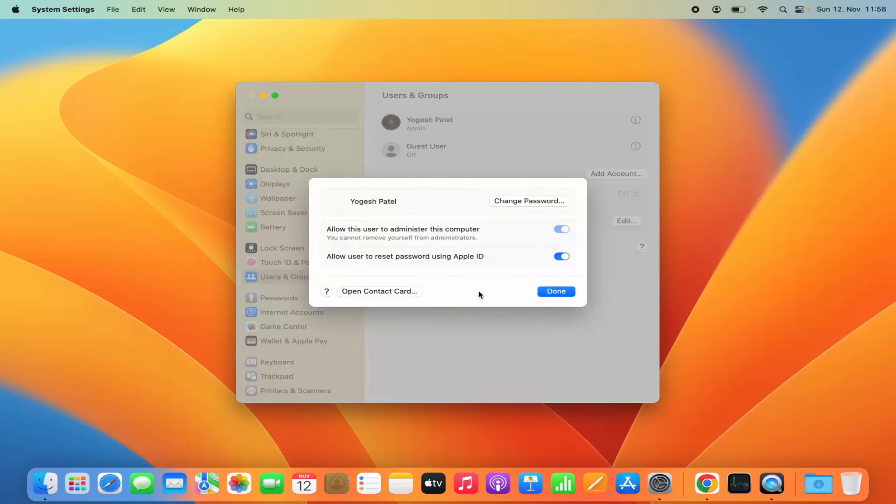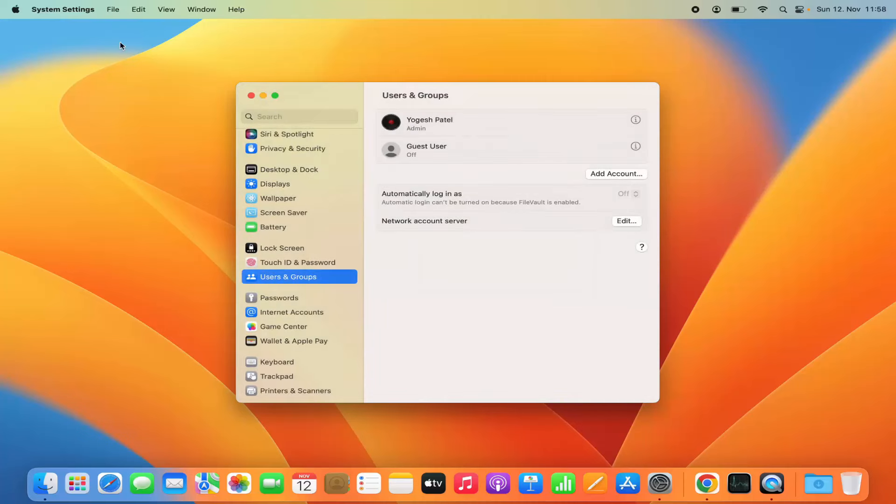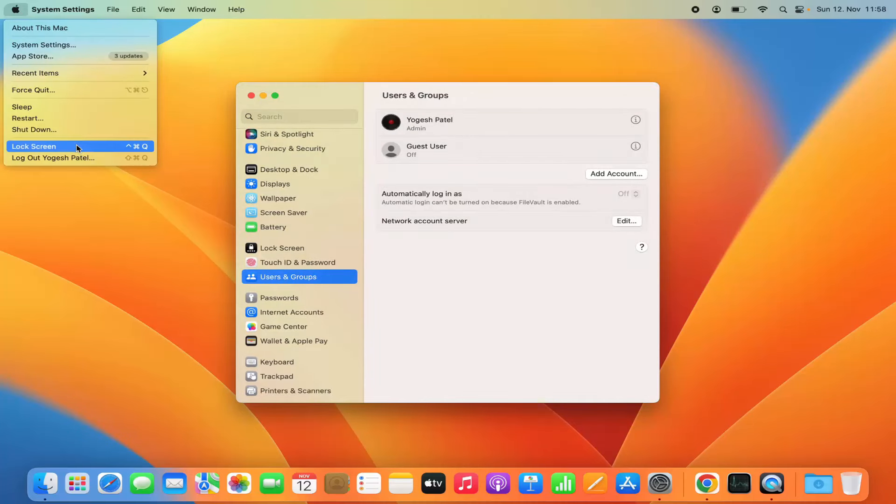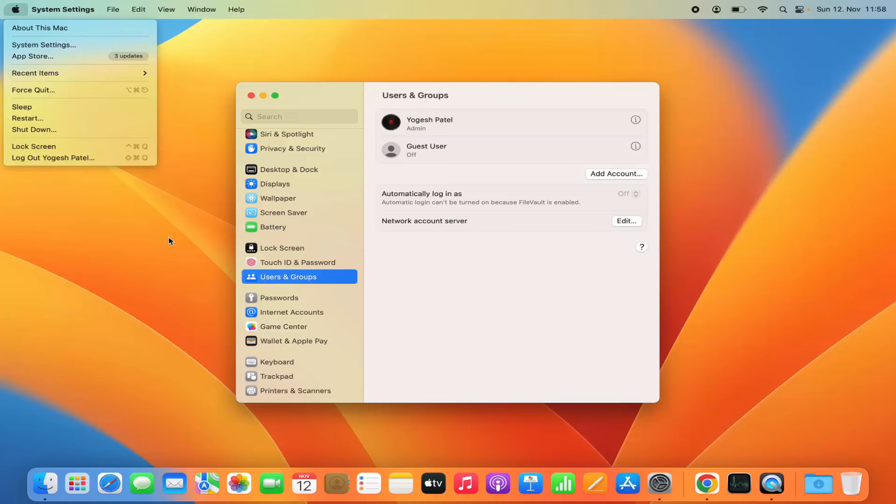And your password is changed. The next time you log out of your Mac and want to sign in again, you'll use the new password to log into your Mac operating system.